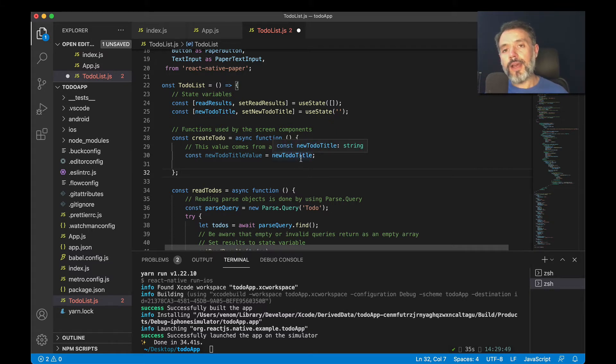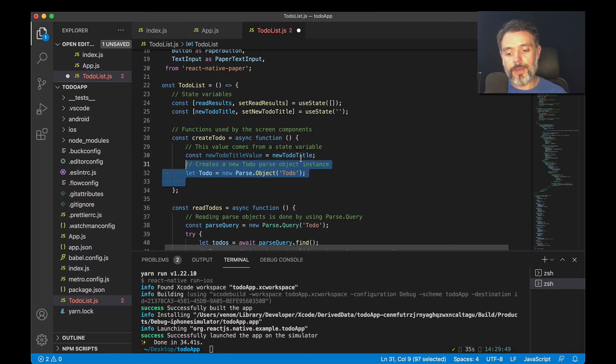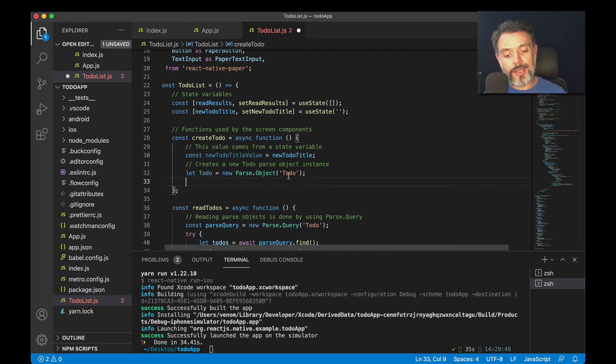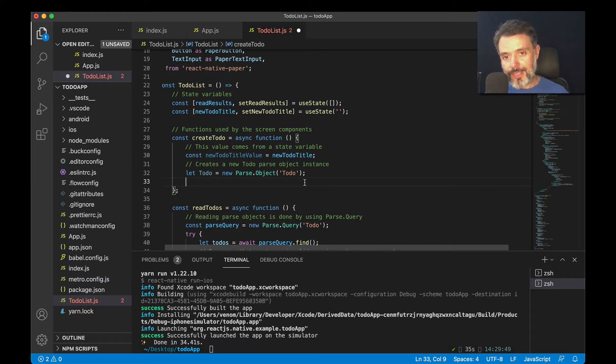With that done, I have to instantiate the class that I'm going to be saving the records on. We do that by typing let toDo equals new Parse.Object and passing the class name as a string 'ToDo'.